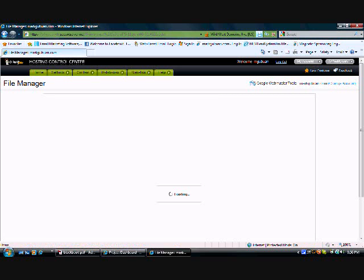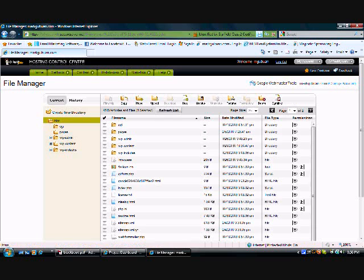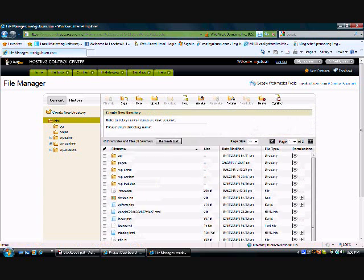So after you have your file manager open, what you need to do next is just simply have this top file selected and right underneath the top left there, this is create new directory. All you have to do is click that.